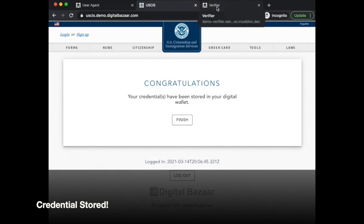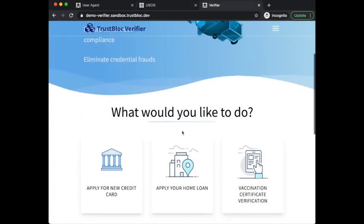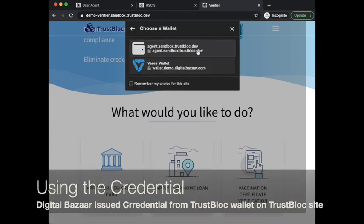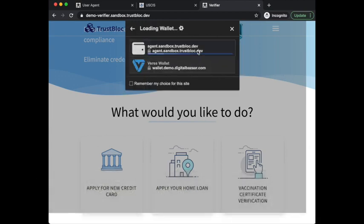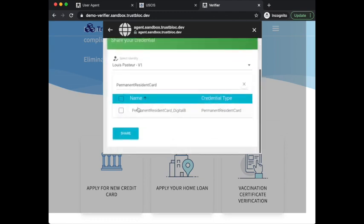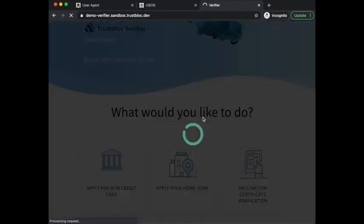Transitioning now to the verifier — this is a TrustBlock verifier — I can now use my TrustBlock wallet to share my permanent resident card for my home loan. This is the Veris1 identifier being used with the Veris1 issued credential, passed to a TrustBlock back-end system.